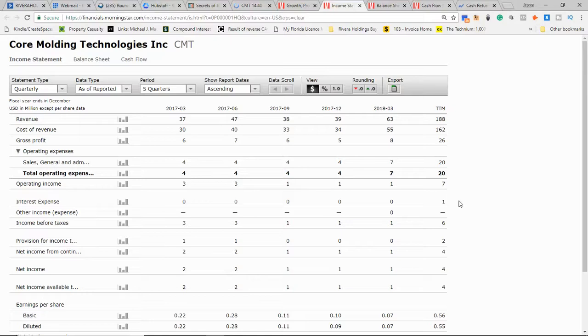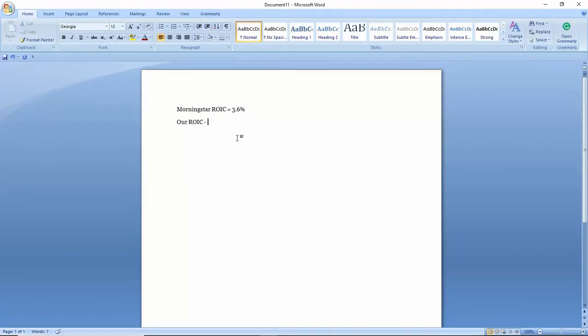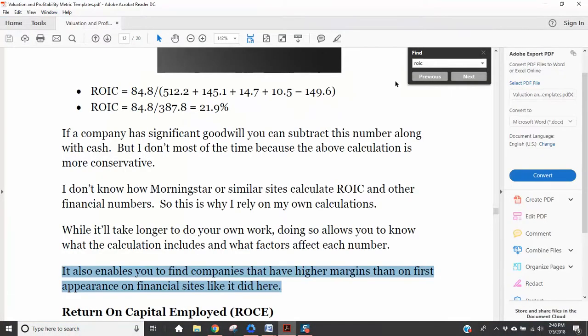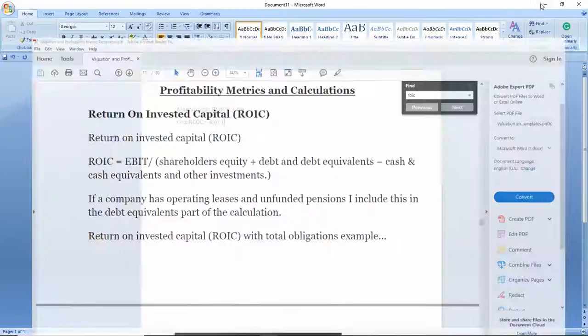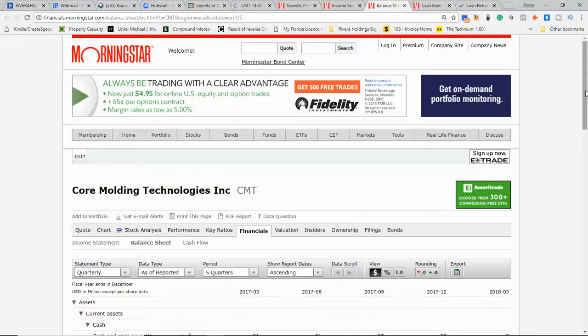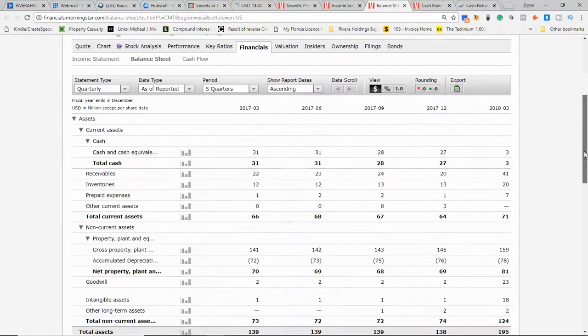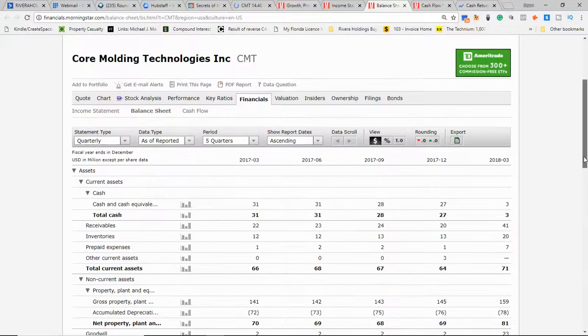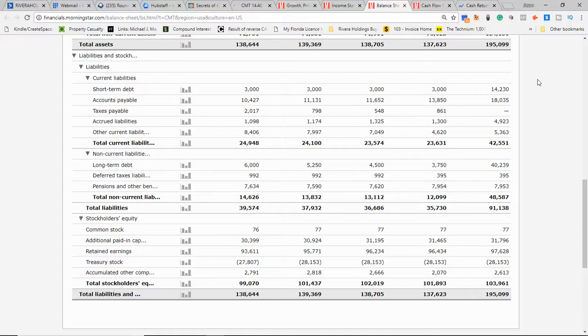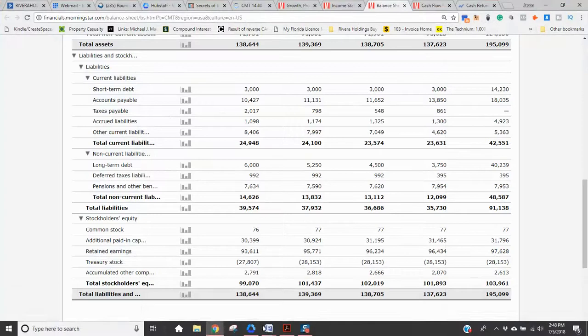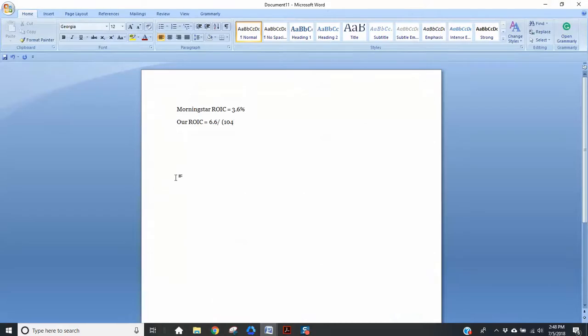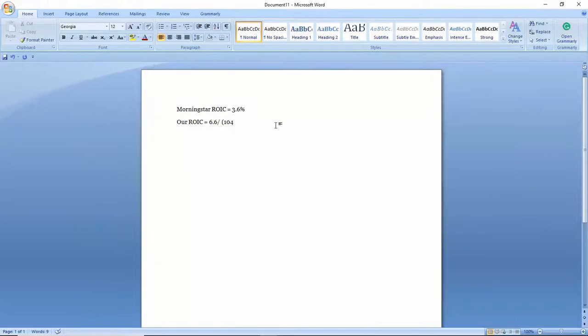Let's go down to thousands - if you're using Morningstar, we have the trailing 12-month numbers back up here now which is fantastic. Operating income, EBIT: 6.6, rounded up equals 6 million.